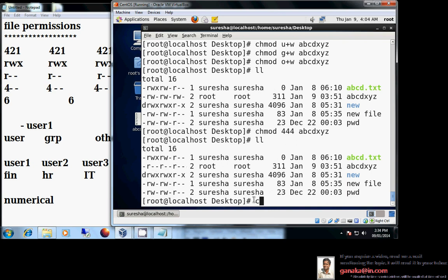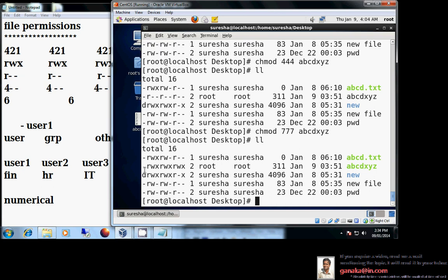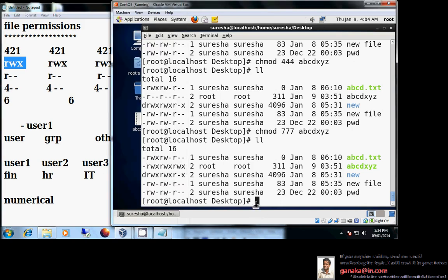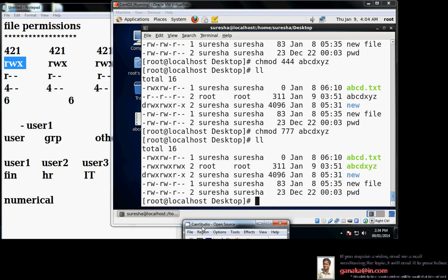With chmod 777, read-write-execute is set for user, group, and others. Seven means read (4) + write (2) + execute (1) = 6+1 = 7. So you can either use the numerical method or the absolute method to change file permissions. I hope this tutorial helps you understand files and file permissions better. Thank you.